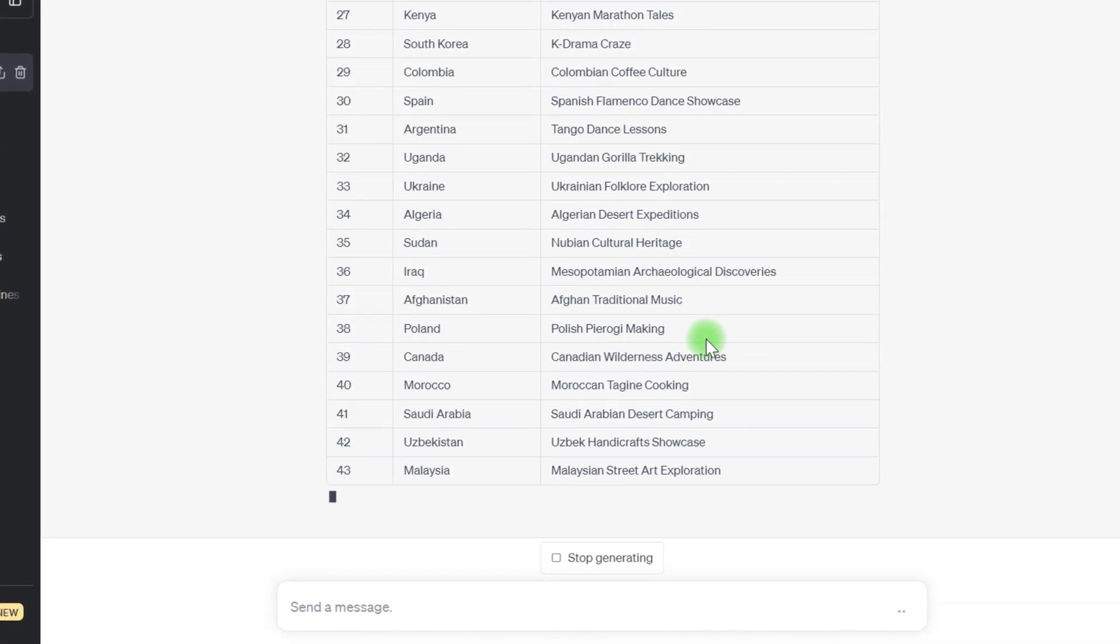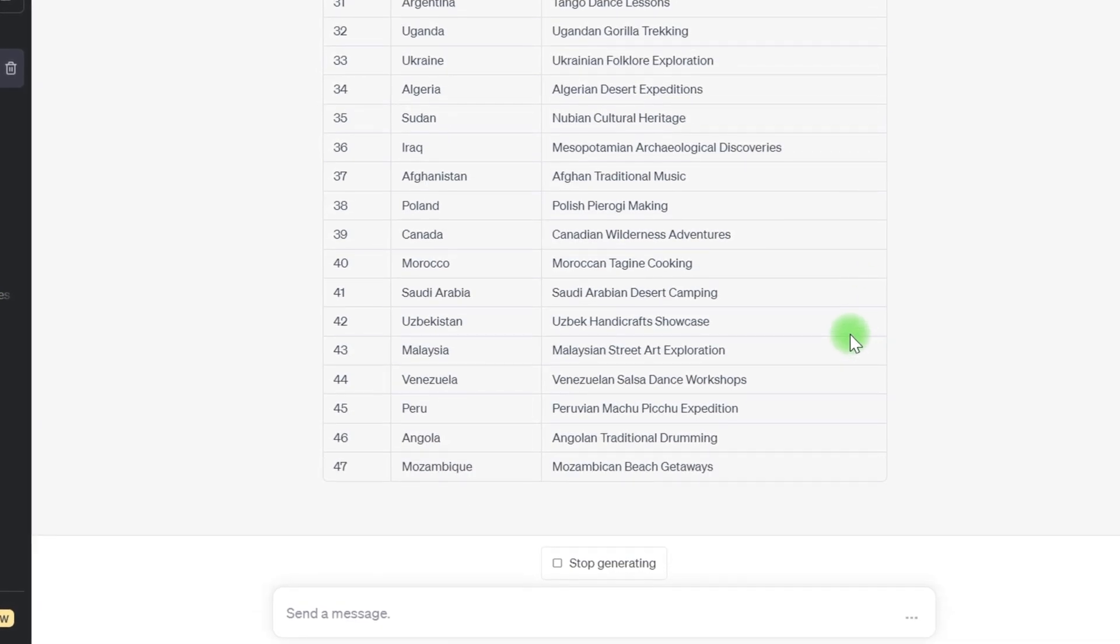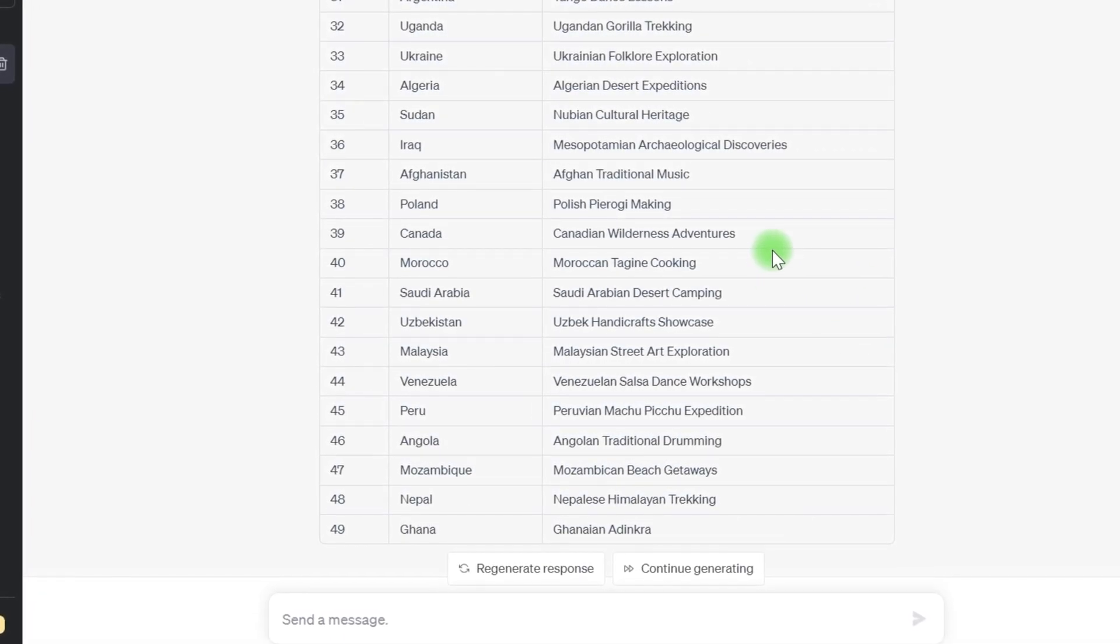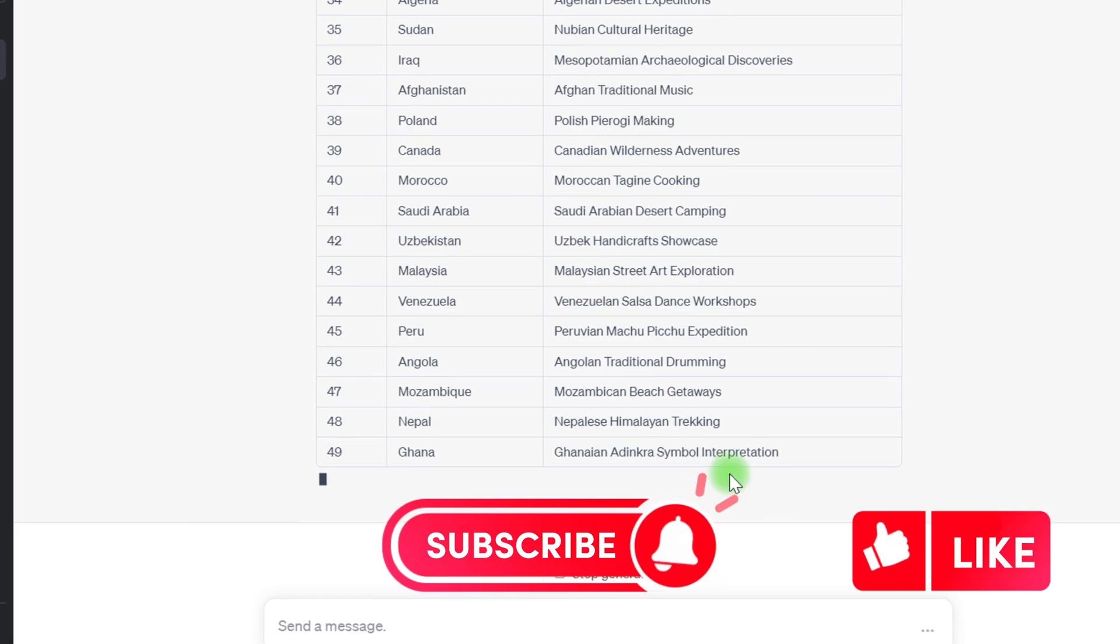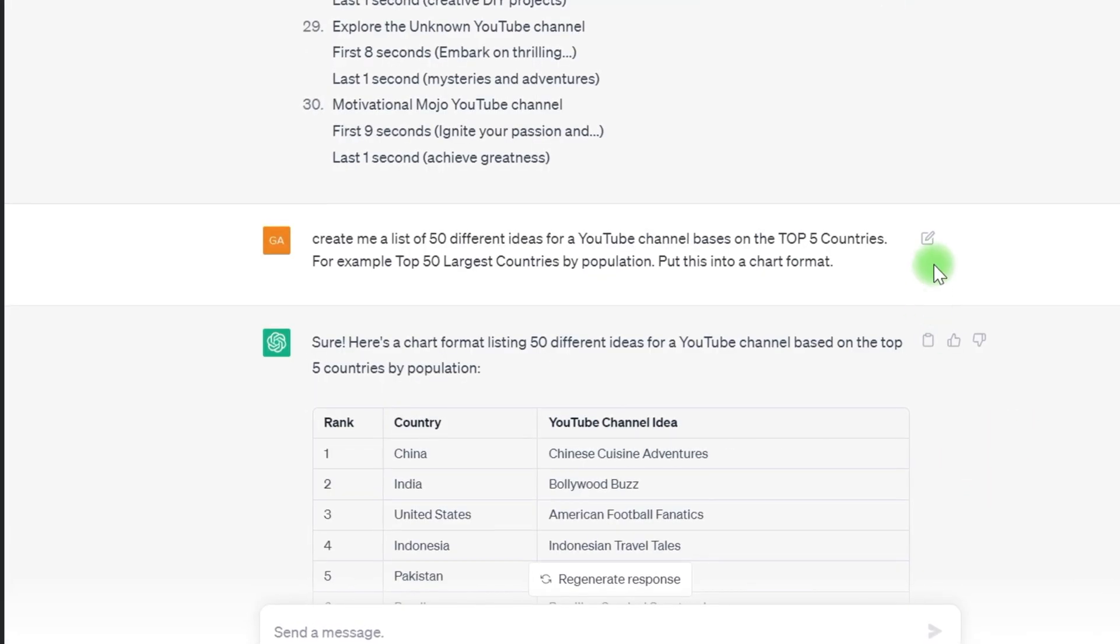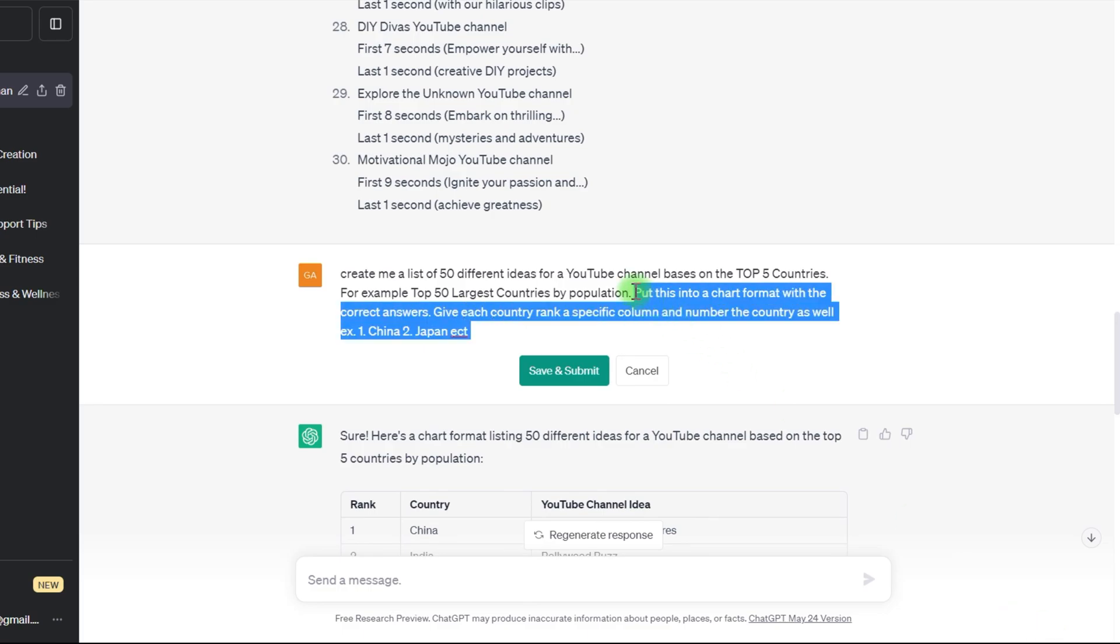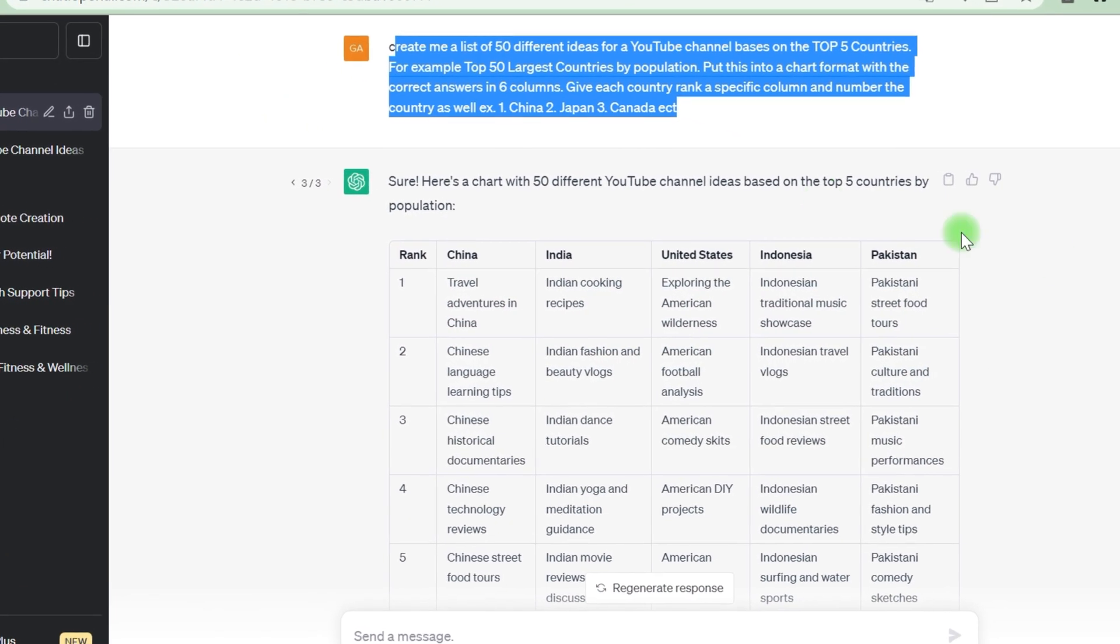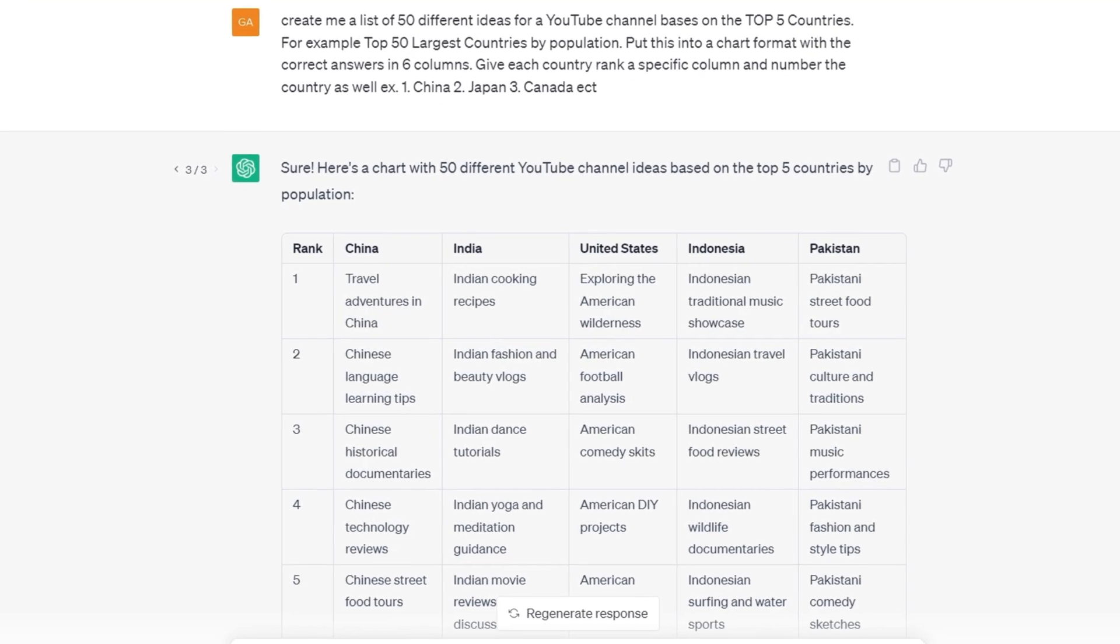So I just requested ChatGPT to generate a list of 50 potential YouTube channel ideas based on the top five nations. For example, then I listened to an example, the top five most populous nations. And here we have the channel name followed by a description on the chart. However, I want to modify this. I wanted you to give me the answer. So let's see what it's capable of. Already. Perfect.